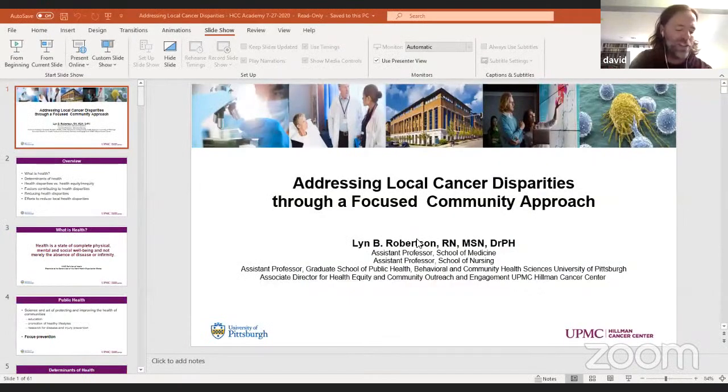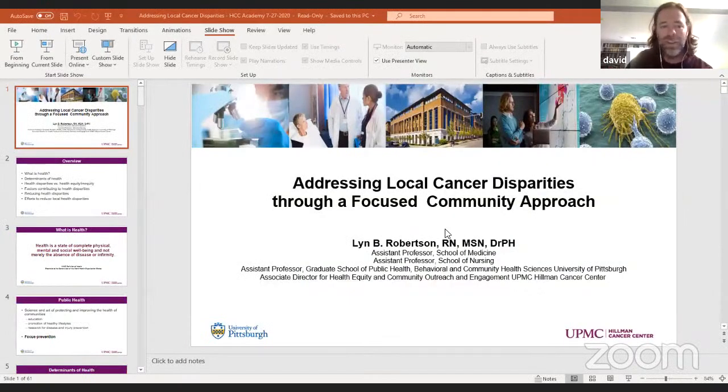At the University Cancer Center, she's the Associate Director for Health Equity and Community Outreach and Engagement. She's in the Graduate School of Public Health and the School of Nursing. She does all kinds of things, but today she's going to talk about local cancer disparities.